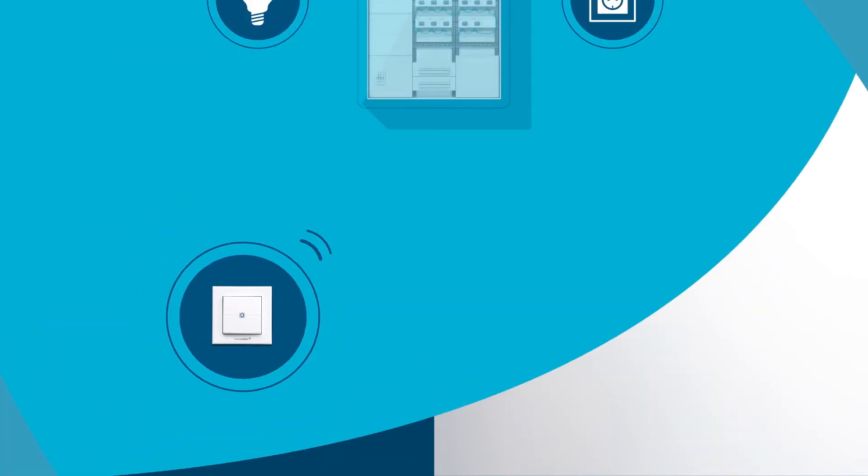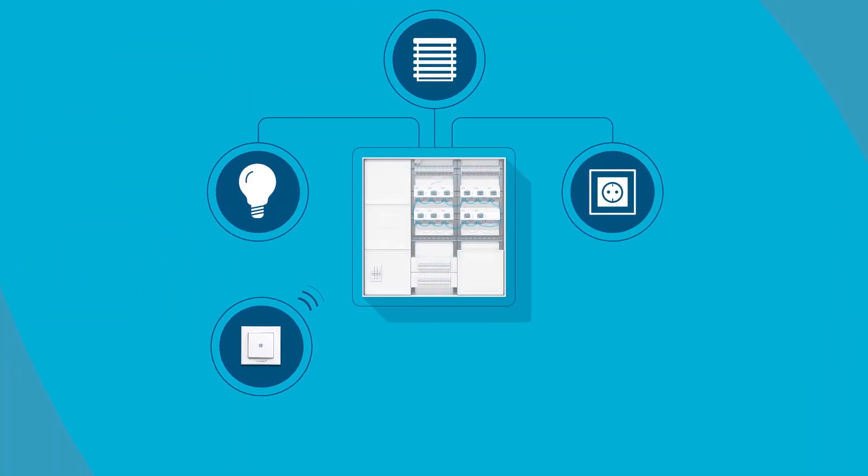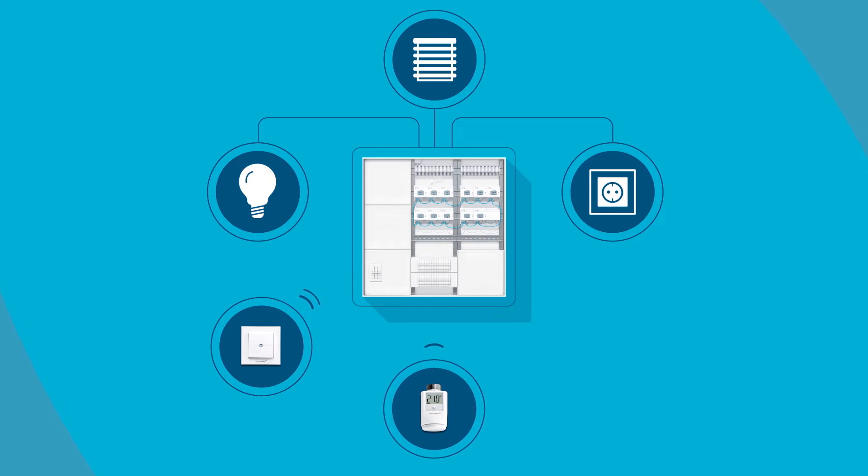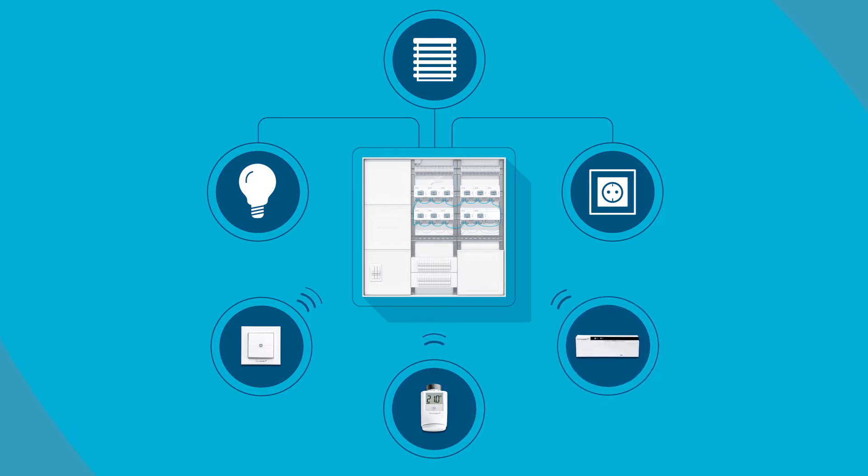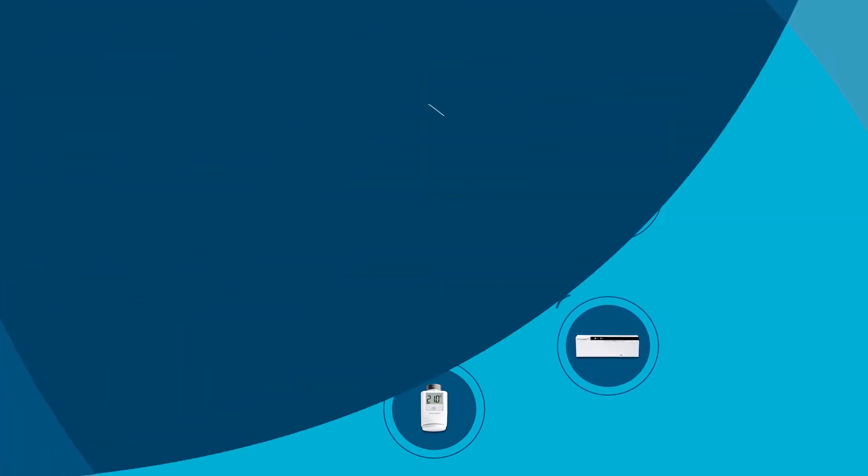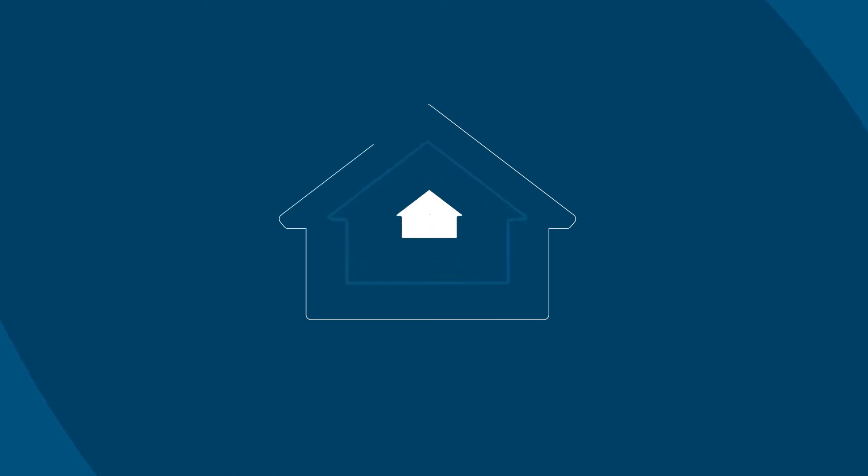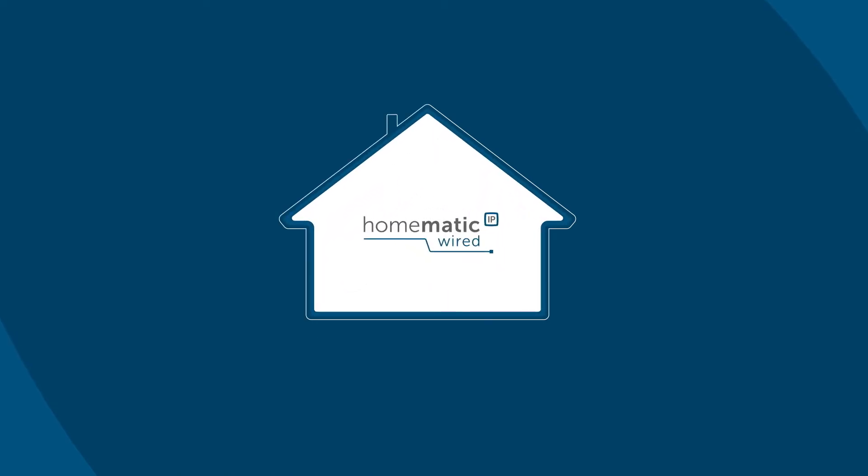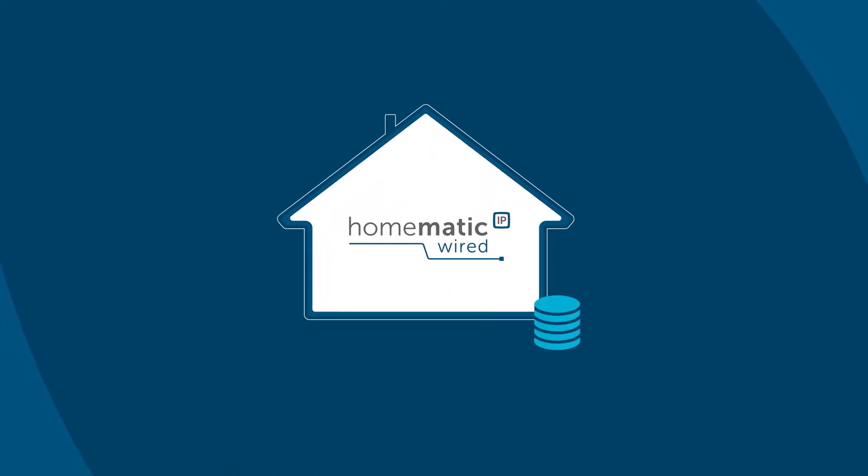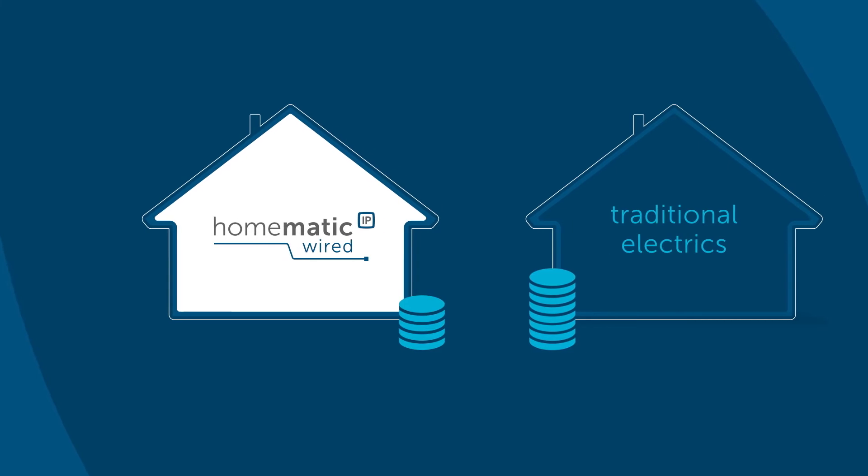And when radiator thermostats, underfloor heating control, or roller shutters are integrated in addition to the lighting control, then a new building with a smart home system is even more convenient than a comparable structure with traditional electrics, thanks to HOMATIC IP.